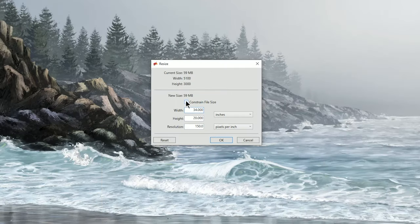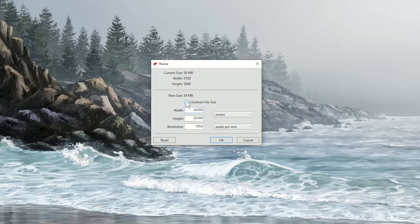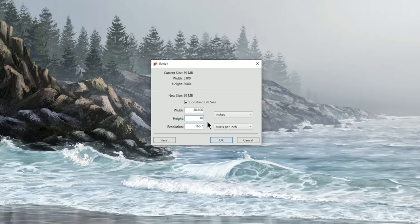Go ahead and check Constrain File Size in the Resize menu, and then change the dimensions, let's say 18 like we did before. That's gonna automatically change the width, and it also changes the resolution to 166.7.